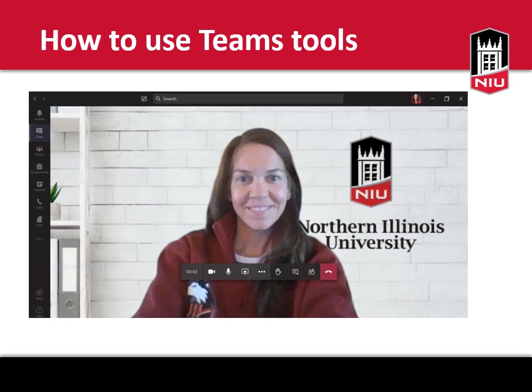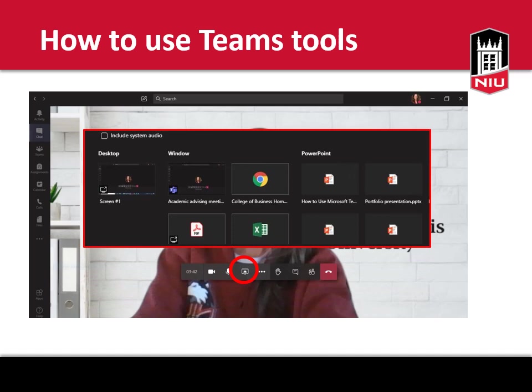Now that you are in the meeting, you will be able to see other attendees with their cameras on. There are some really helpful tools you now have access to. We've reviewed the video and audio tools already, so let's skip ahead. The third icon is an upload feature. This allows you to share open documents or web pages from your computer with others in the meeting. As an advisor, I often use this to review your degree audit report with you or to show you how to navigate web pages.